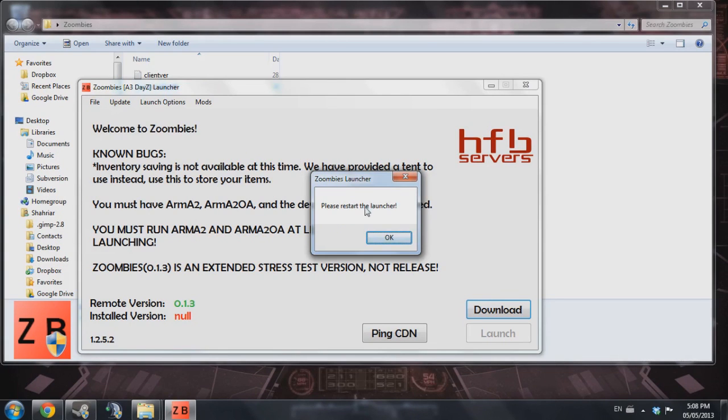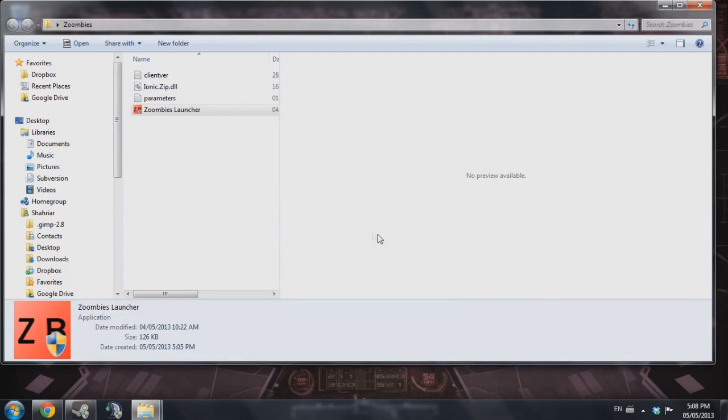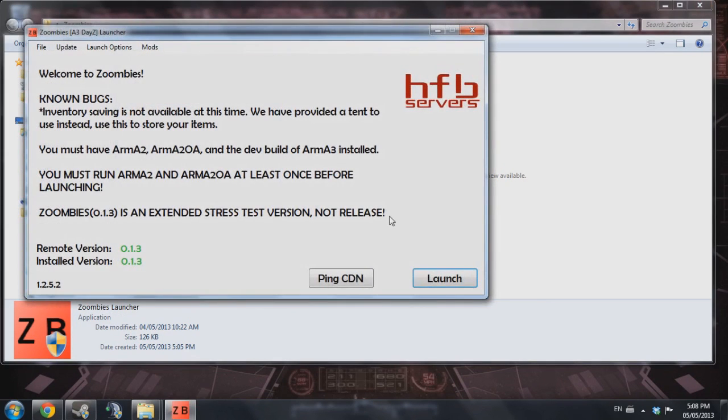As you can see here, it tells you to restart the launcher. You're going to go ahead and press OK. And I'm going to open up the launcher once again.